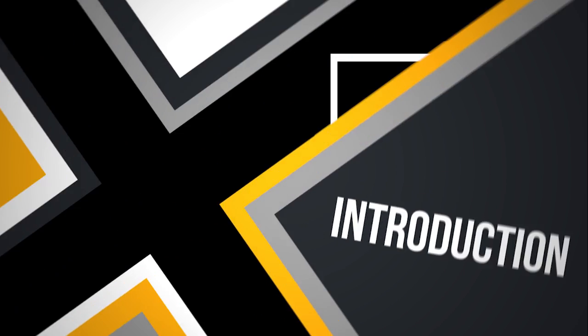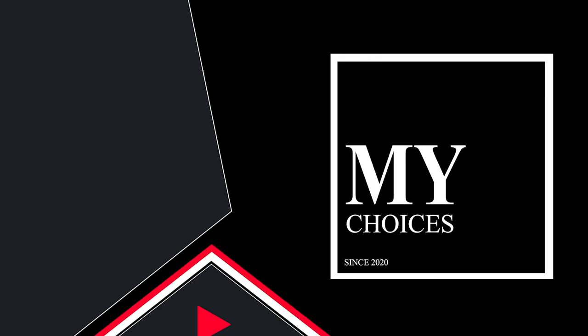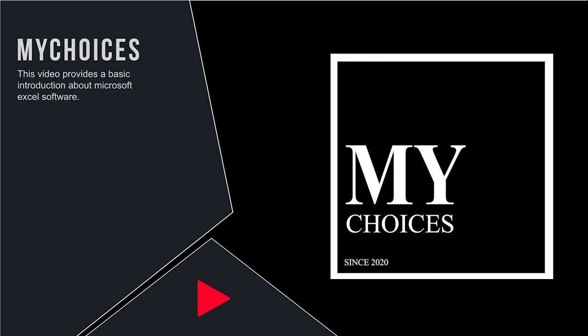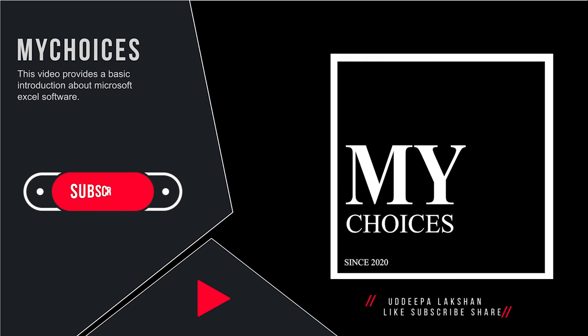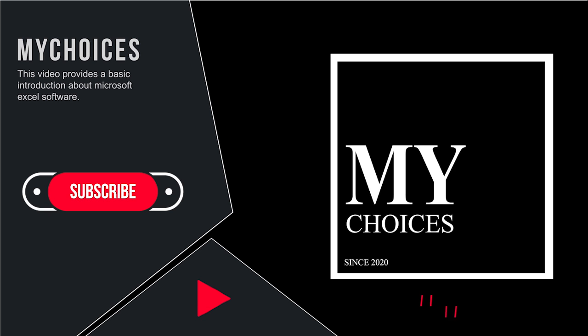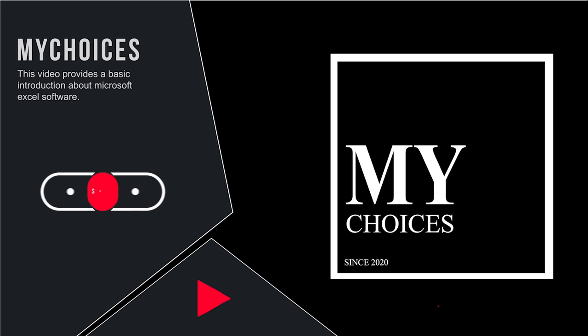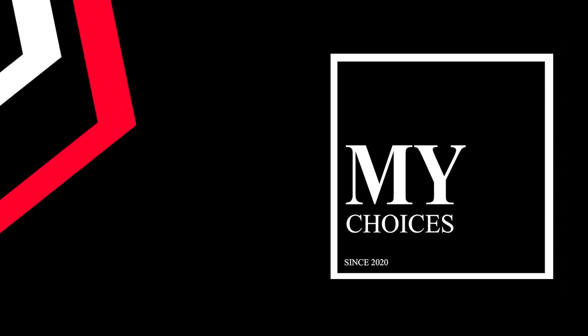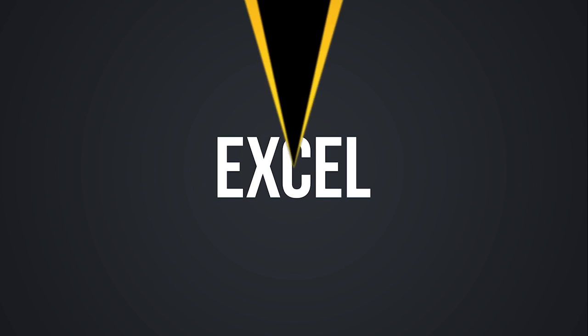Hi guys, I'm Aadipa Lakhshan from MyChoices YouTube channel. In this video series, we are basically trying to cover each and every Microsoft Excel tool and function. So let's get started with the introduction part.